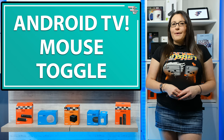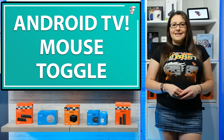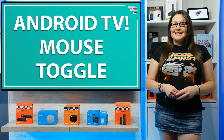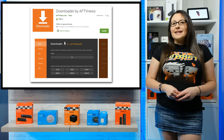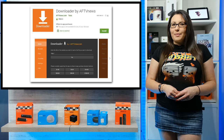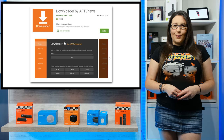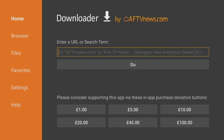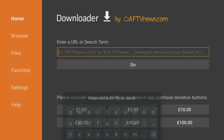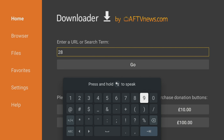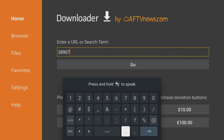Installing and setting up MATVT is easy following these steps. All you need is the Downloader app installed, which you can get from the Google Play Store. With Downloader open, in the URL bar, type in the code 28907 and click enter.